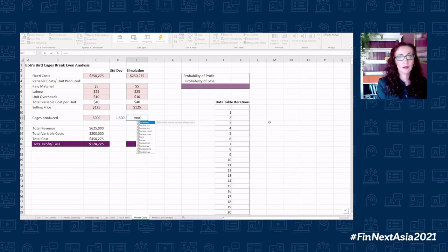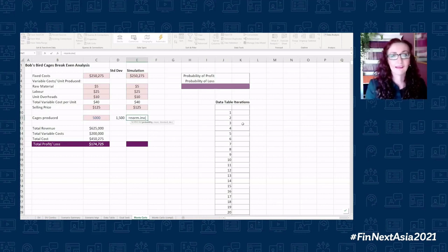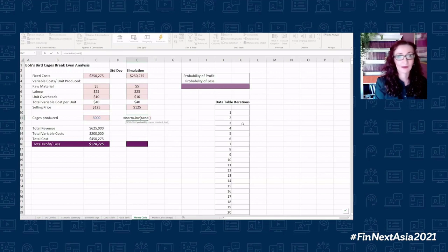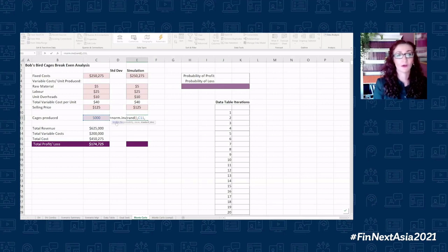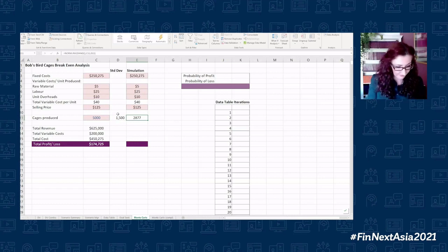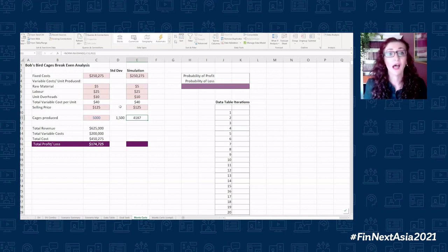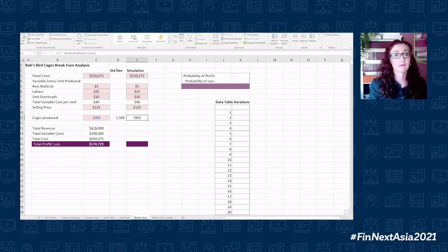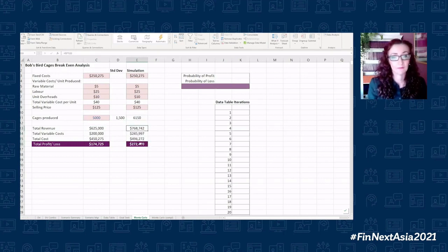I'm going to use NORM.INV. It asks for a probability — that's my RAND(). The mean is 5,000, and the standard deviation is 1,500. That gives us a possible outcome. Every time I hit F9, it changes. If I copy my formulas across, that gives me a simulation.